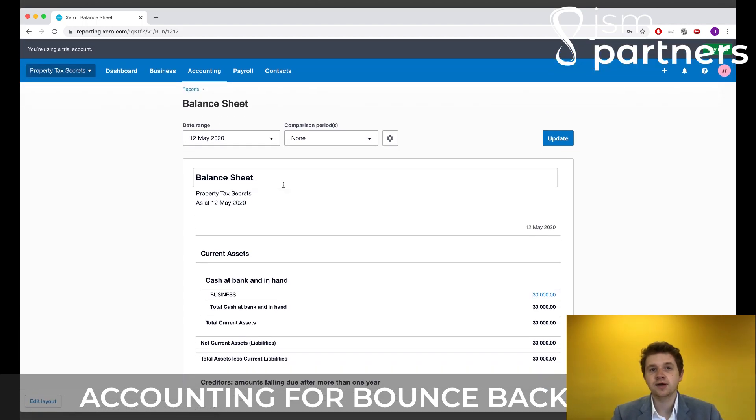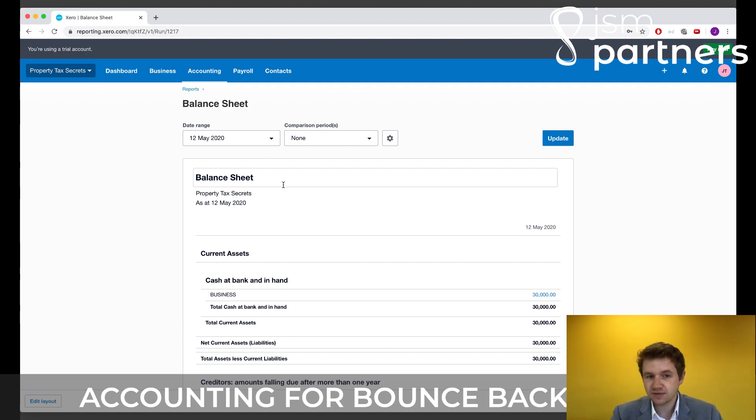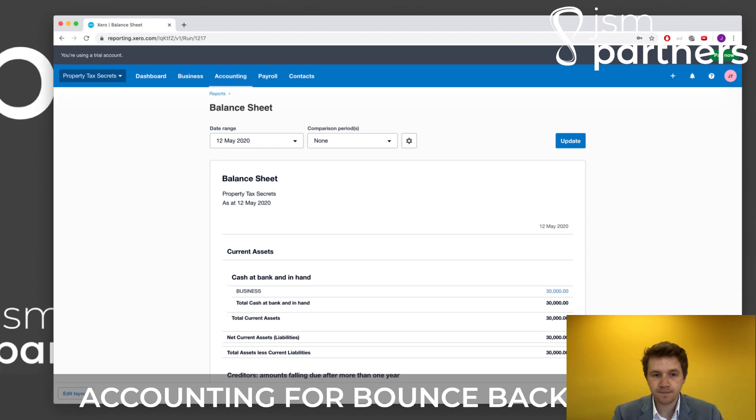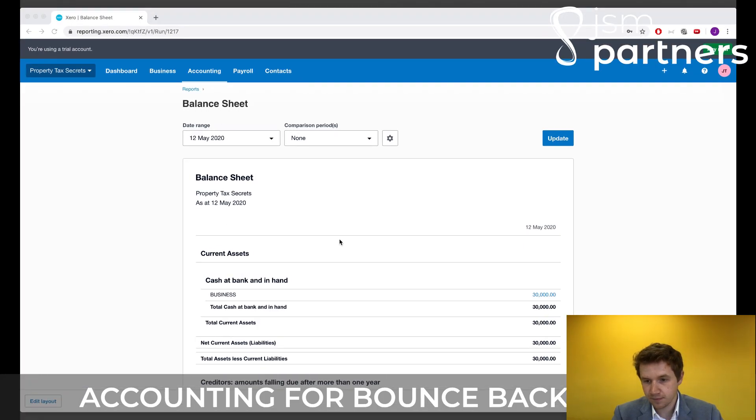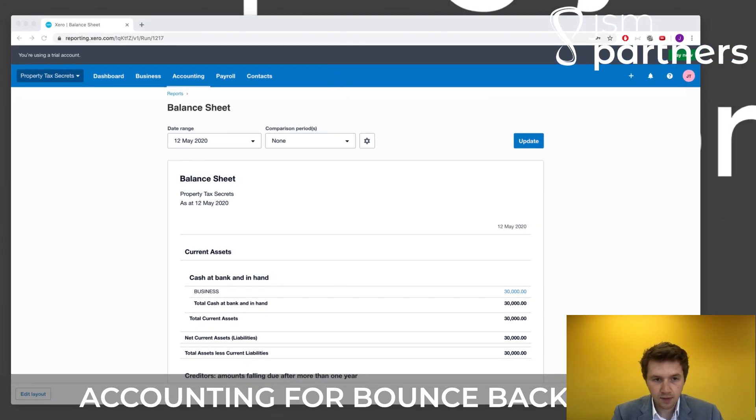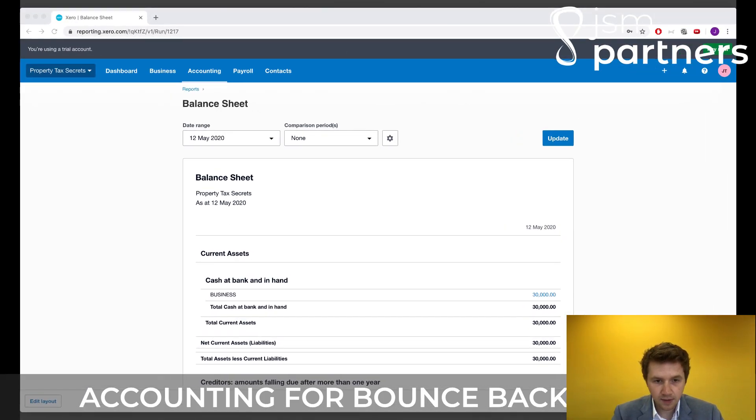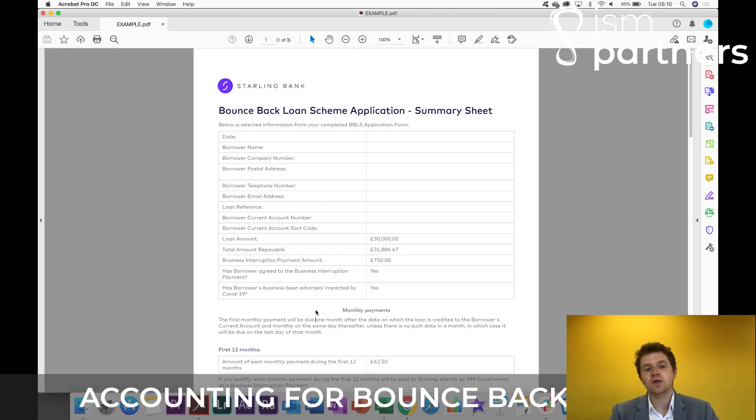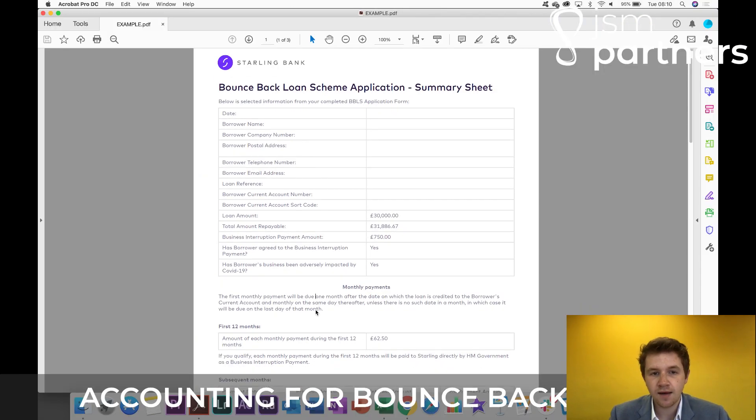However, when it comes to later on down the line, what we're going to have to do is we're going to have to split it out. So if we look here, so this is what the summary sheet looks like.